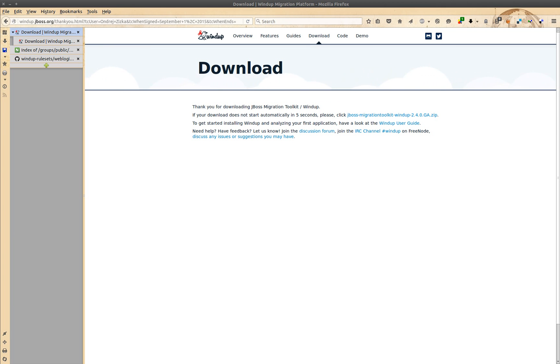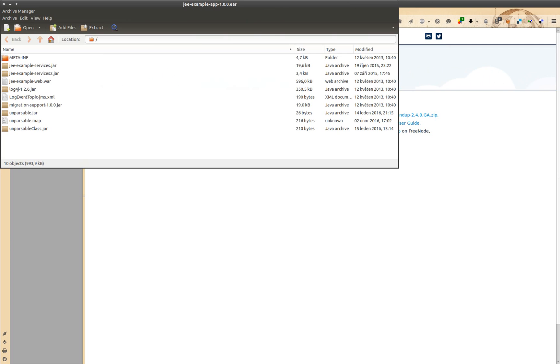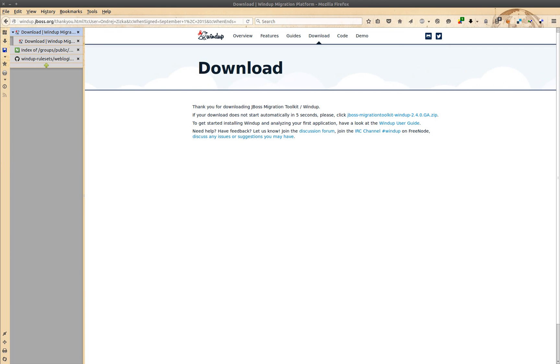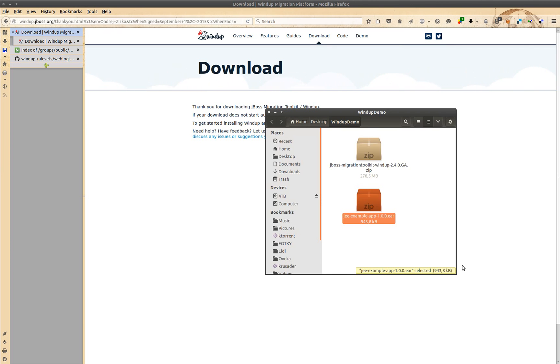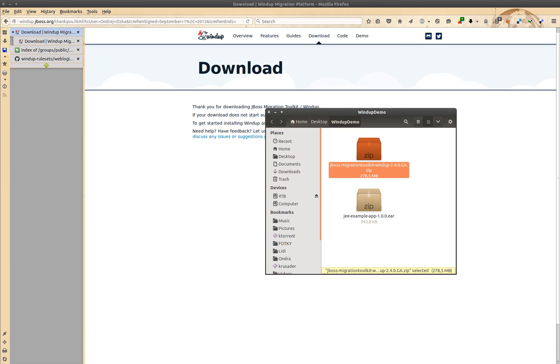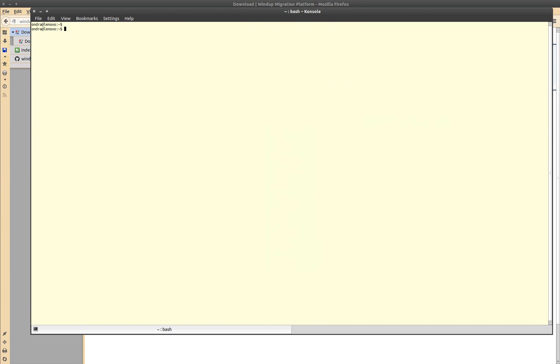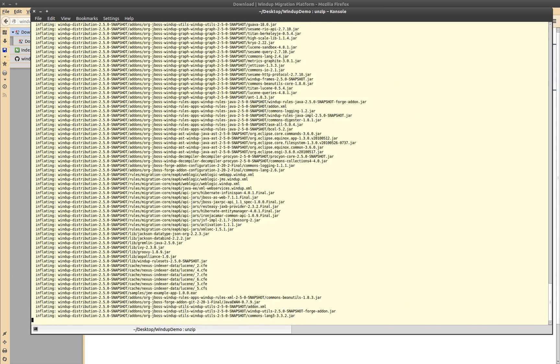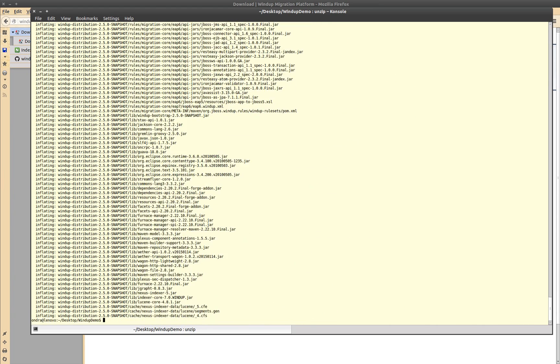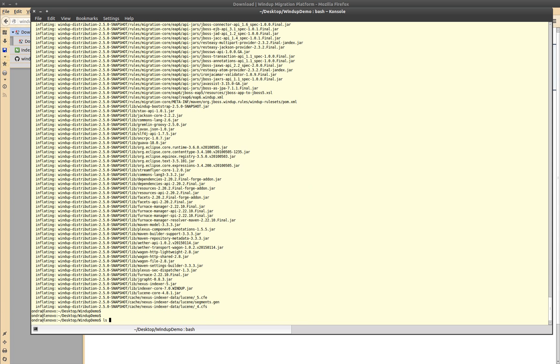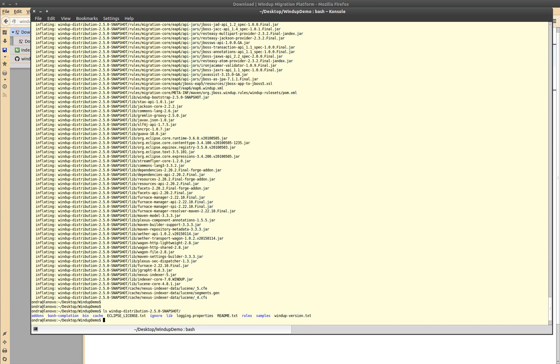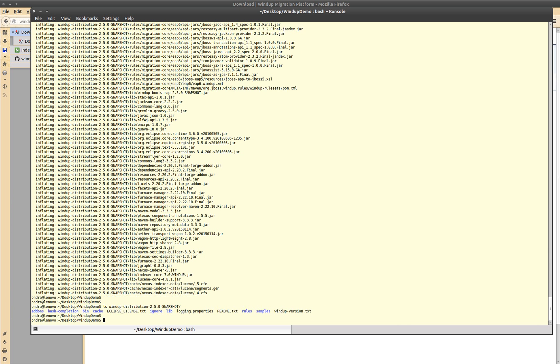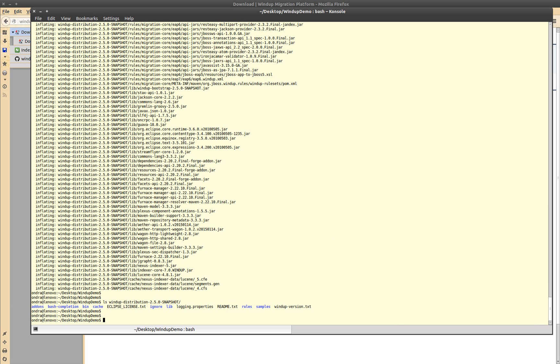When it's done, unzip Windup and go to the unzip directory. It contains a script bin/windup.